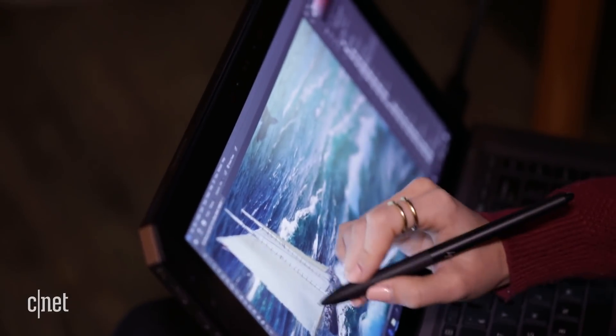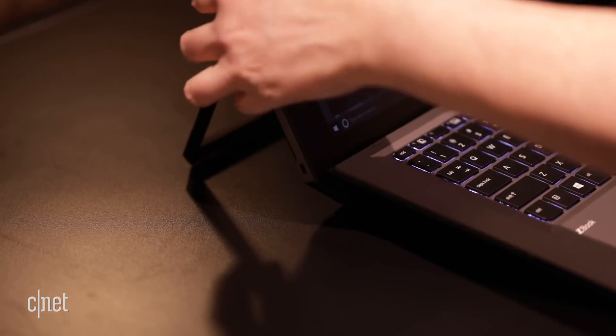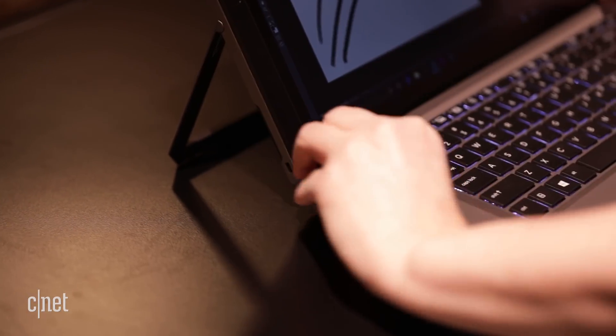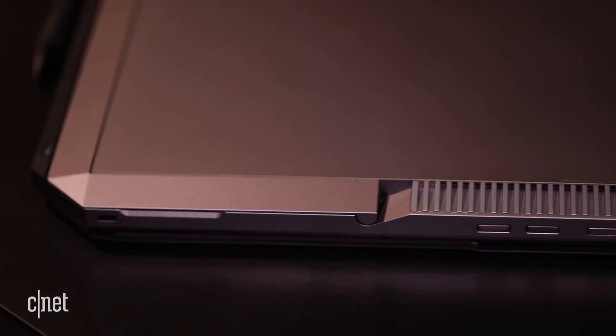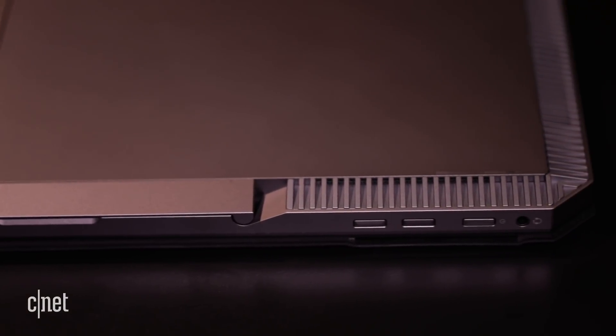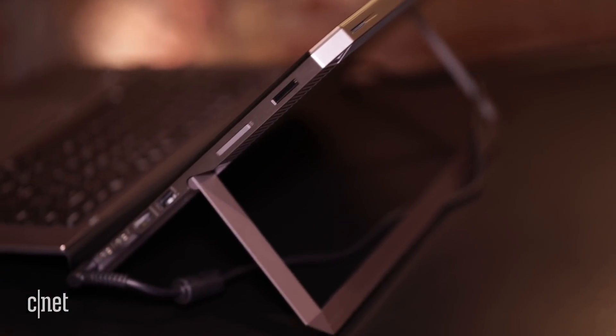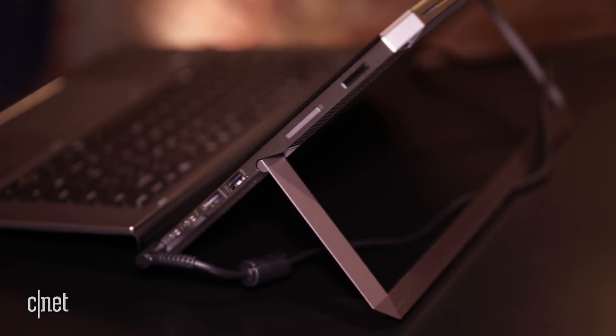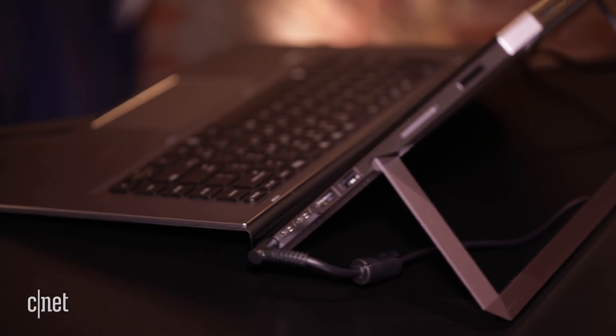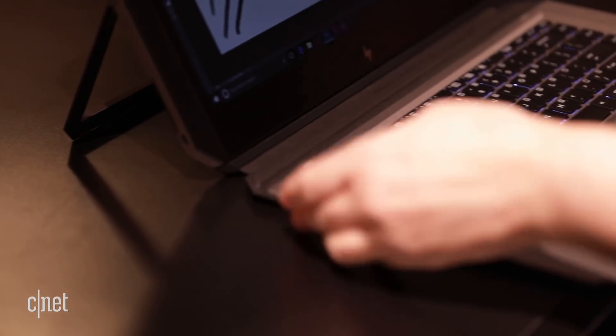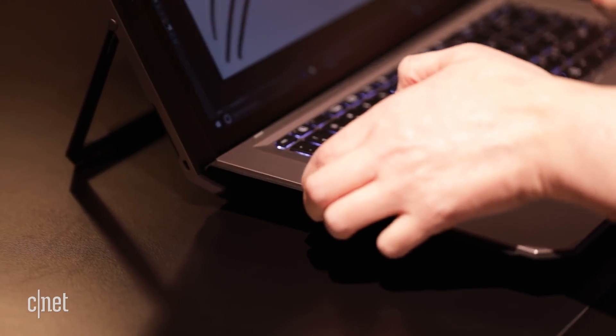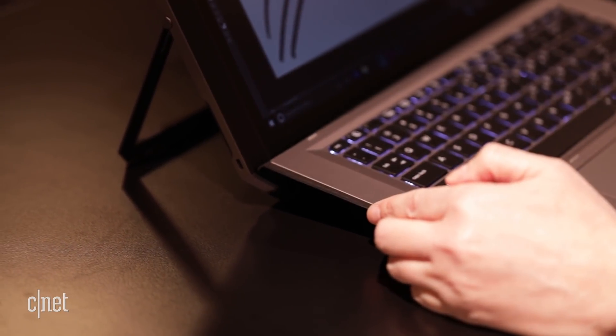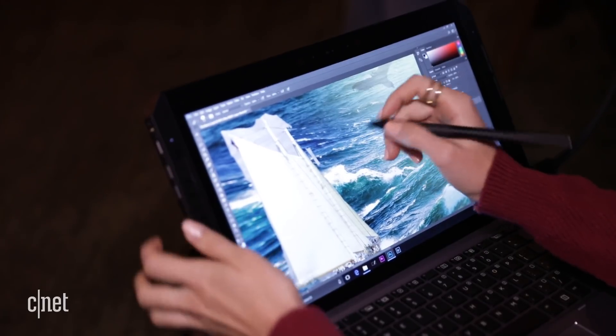Inside, it incorporates mid-range components, including up to an NVIDIA Quadro M620 and 8th generation Intel quad-core processors. It also has a full set of connectors including HDMI, USB-A, two USB-C Thunderbolt ports, plus an SD card slot, smart card slot, and fingerprint reader.